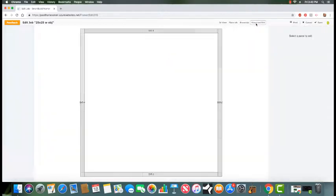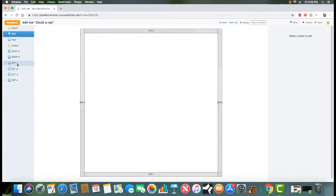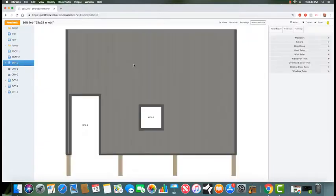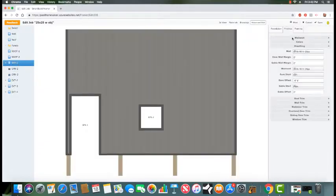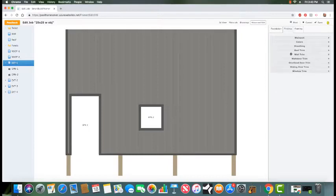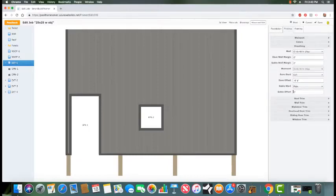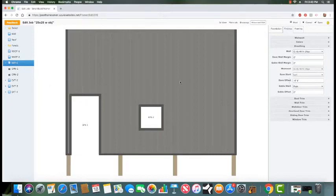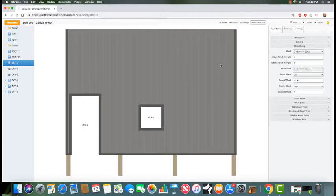Keep in mind, you can also do this in advanced edits. We could pull up an individual wall, come to the finishes and then the sheathing, and we could change our start or offset for this particular wall. It wouldn't affect the other eave walls in this model. Advanced edits are covered under a different video.